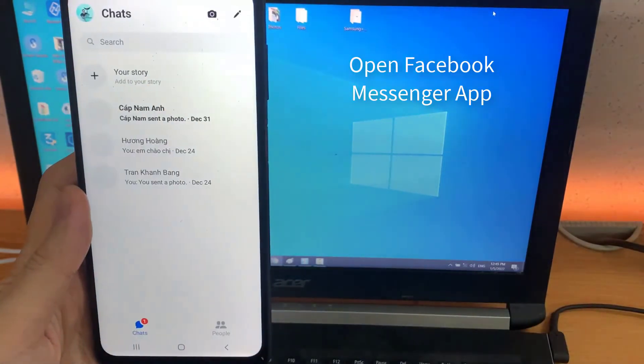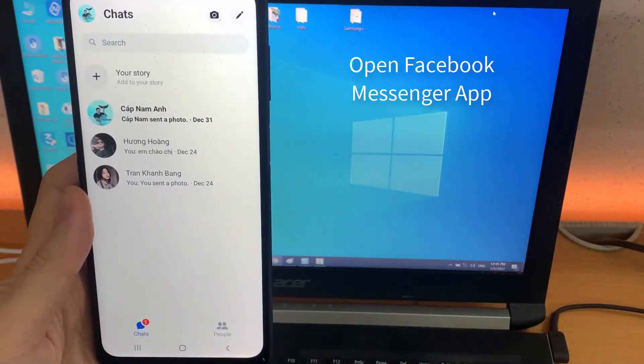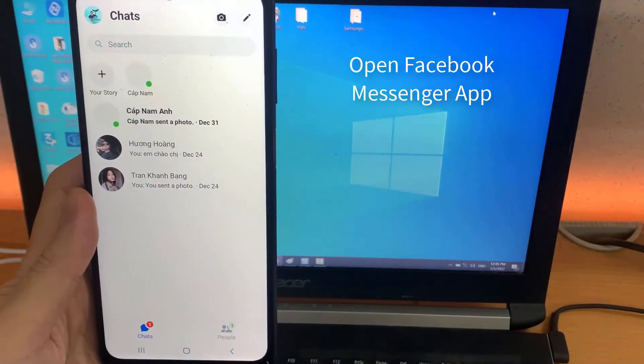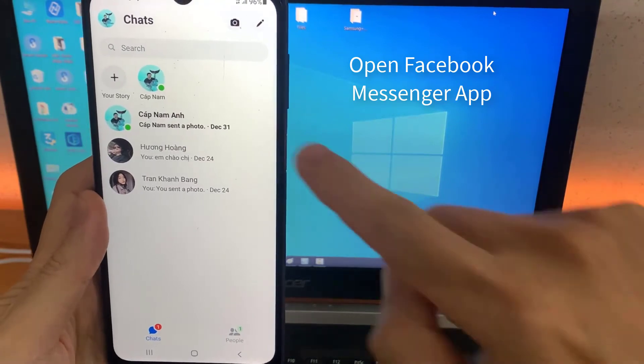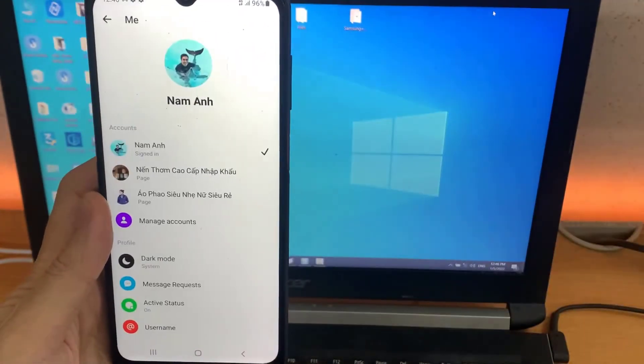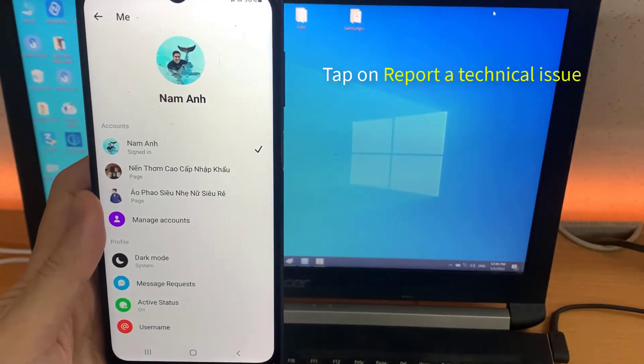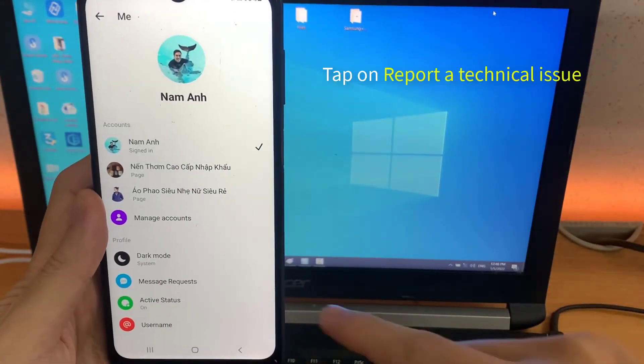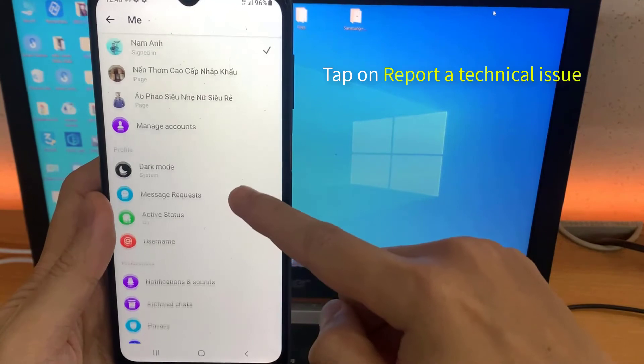Open the Facebook Messenger app. Tap on your profile picture. Scroll down and select Report a technical issue.